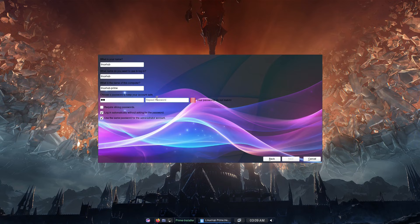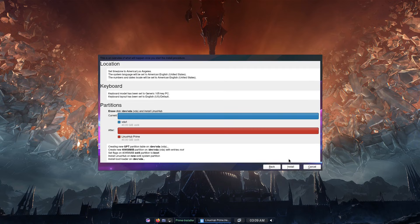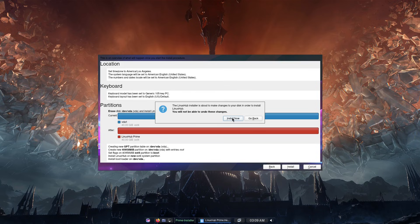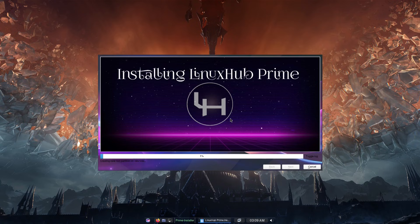Click next, give it your user info — I'm going with the name 'Linux Hub.' Give it a strong and complicated password, repeat that password. If you do not want to log in automatically, uncheck that option. You can also set a different administrator password if you want; otherwise leave it checked. Click next — this is your overview of everything that's going to happen. Click install, then install now, and from here you don't have to do anything else until you're ready to reboot. That's the Calamares installer on Linux Hub Prime — all desktops available.